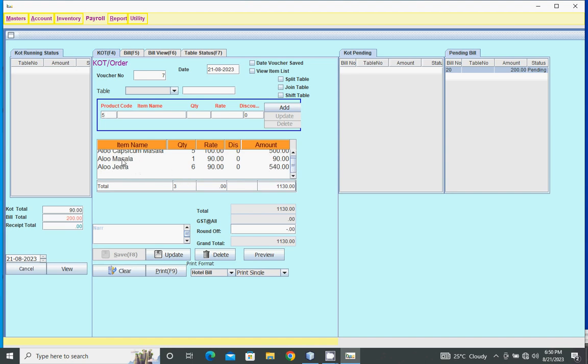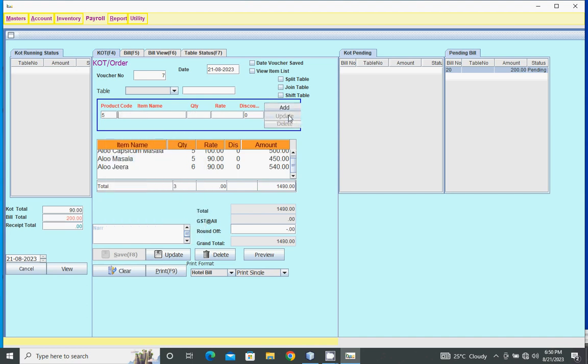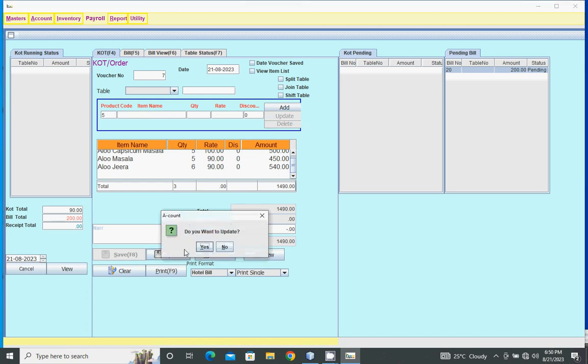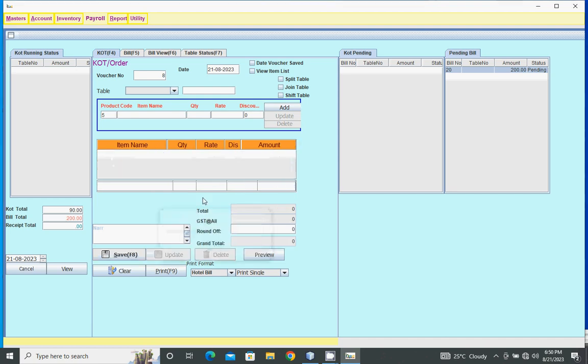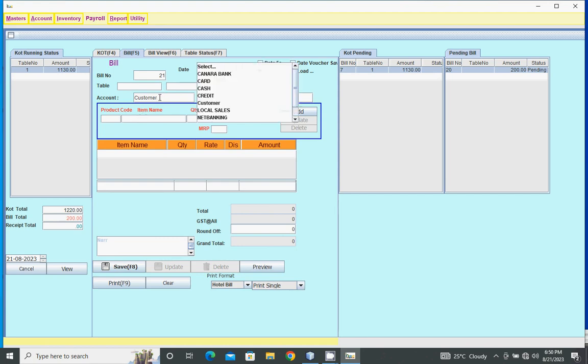Then edit here and update. Again update - KOT saved. For bill, select ledger or cash.